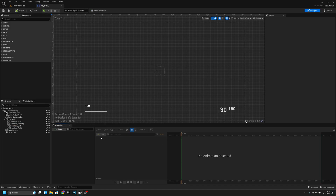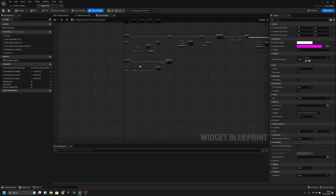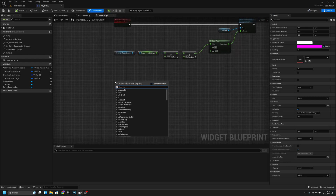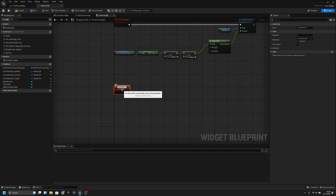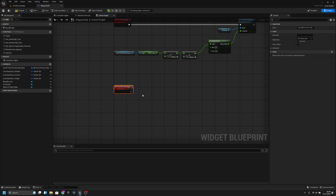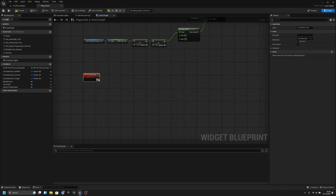Let's open it and we want to go to the graph and find some empty space and create a custom event. Let's call it, for example, 'heartbeat anim play' or just 'heartbeat animation' or 'anim'. Okay, that's good.